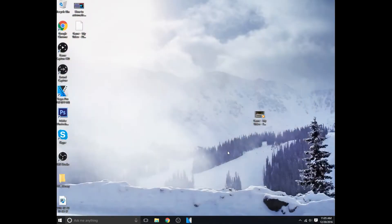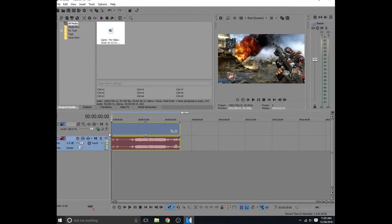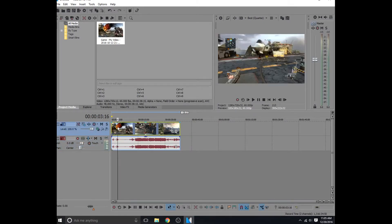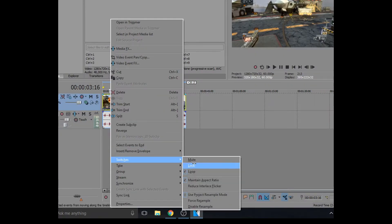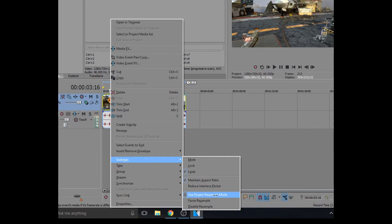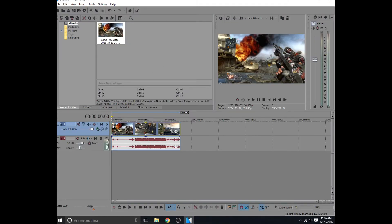And then when you import your files, let's just import this video right here. And as you see, the project does not say it has disable resample on it, but the project resample mode is set to simple resample, so you don't have to worry about disabling resample again.